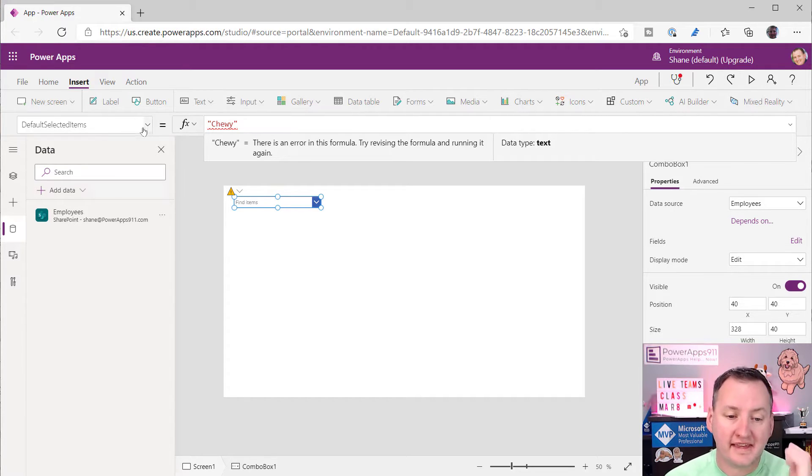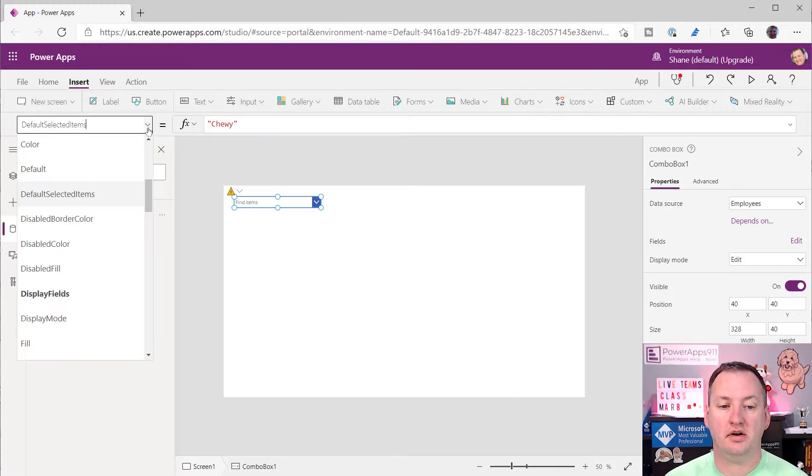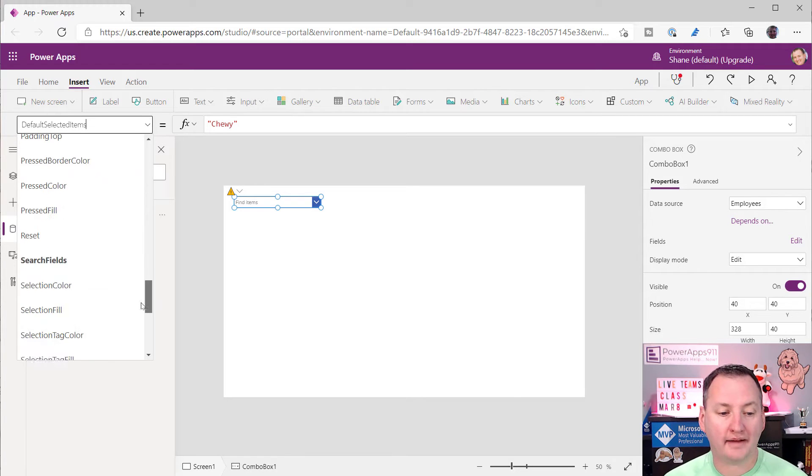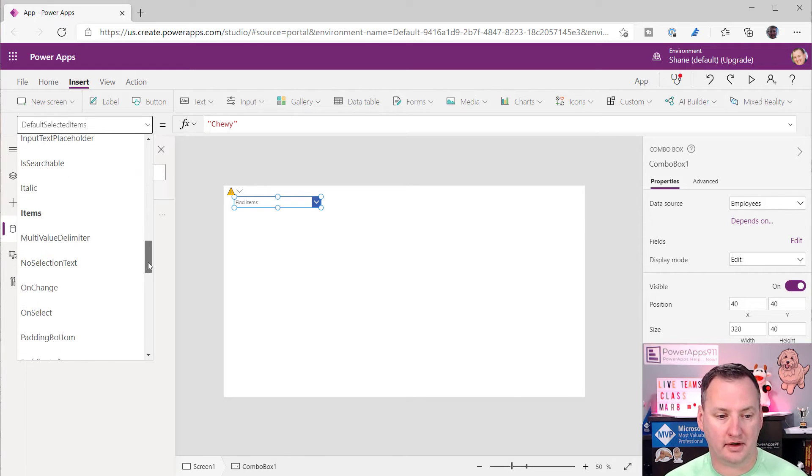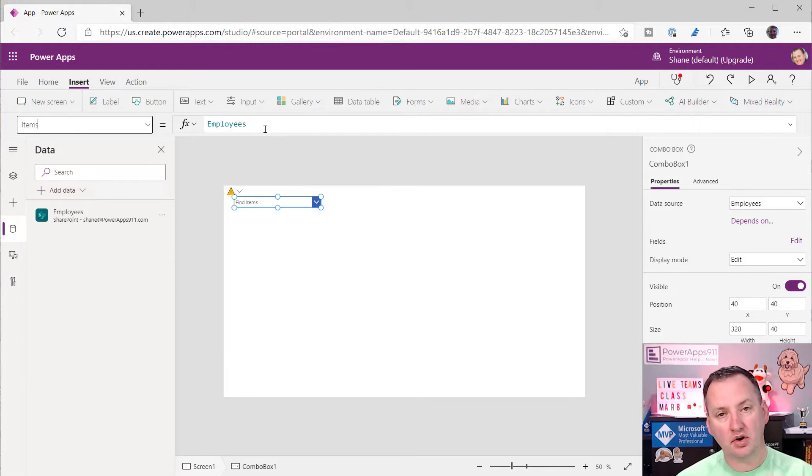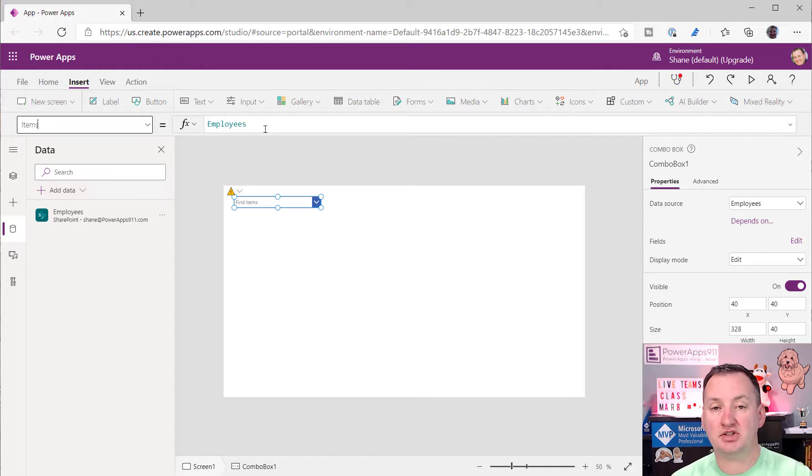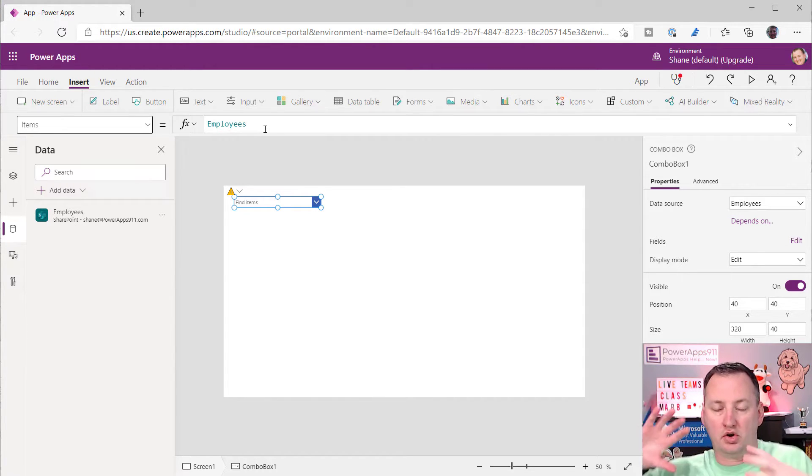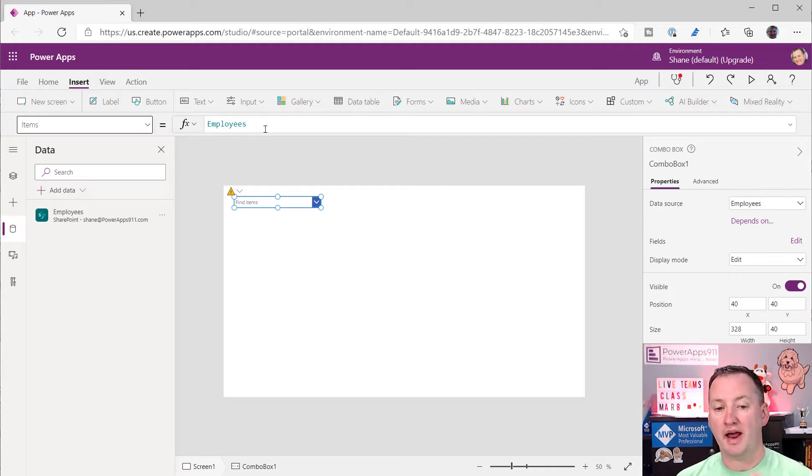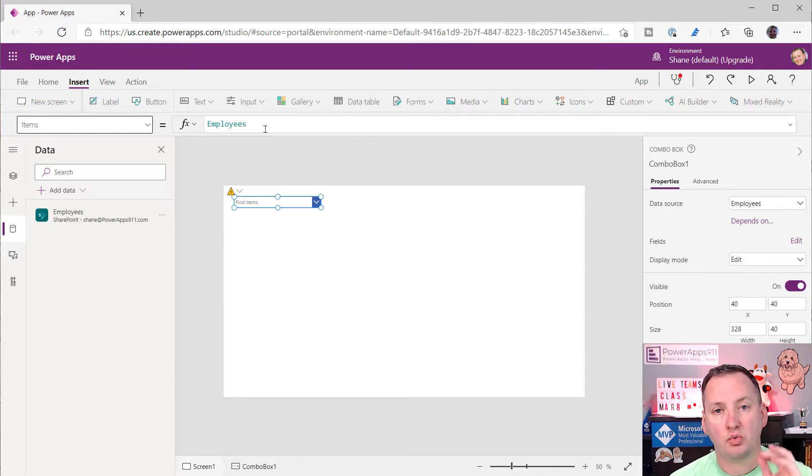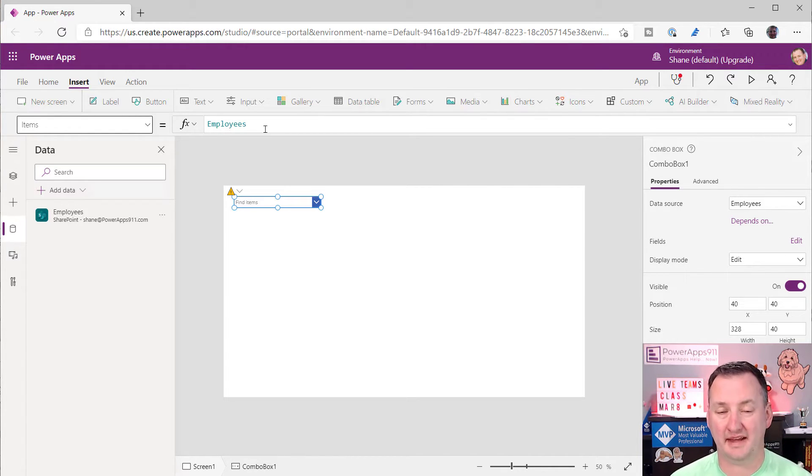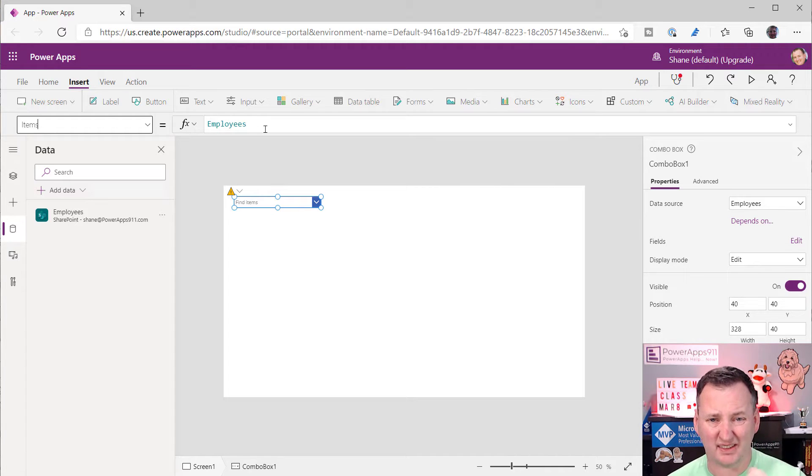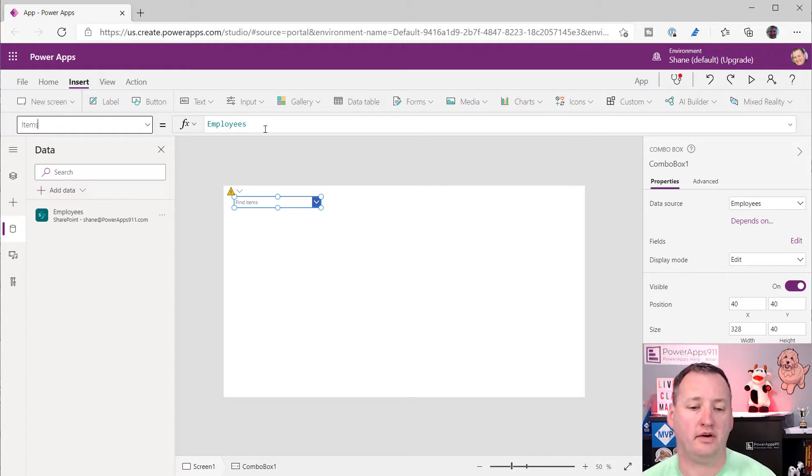So that means that in order for this to work, you can never just throw in your text like this. You have got to get a record. Now, this is where a lot of people struggle with like, but what record? Okay, so the key message here is go back to your items, right? Whatever your items is. So in this case, it's my SharePoint employees list, but if this was a hard coded items, if it was a collection, whatever your items is, the record has to come from the same data set. So that's the hardest first part of this.